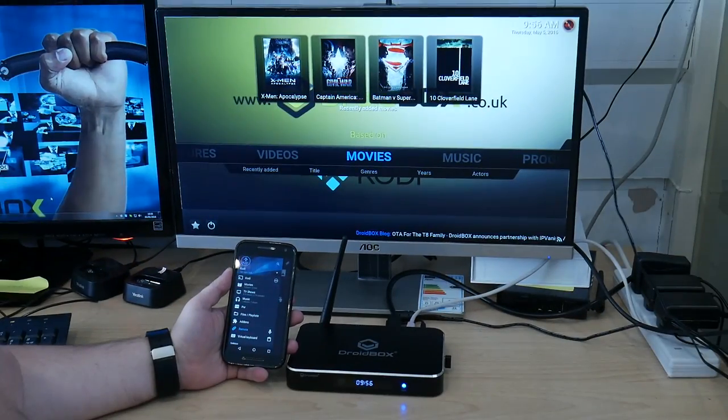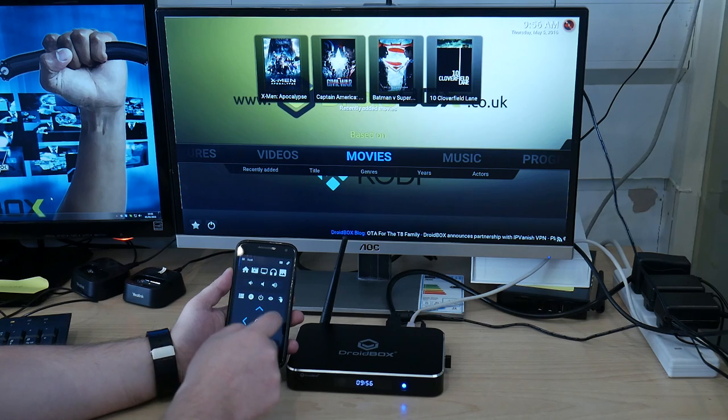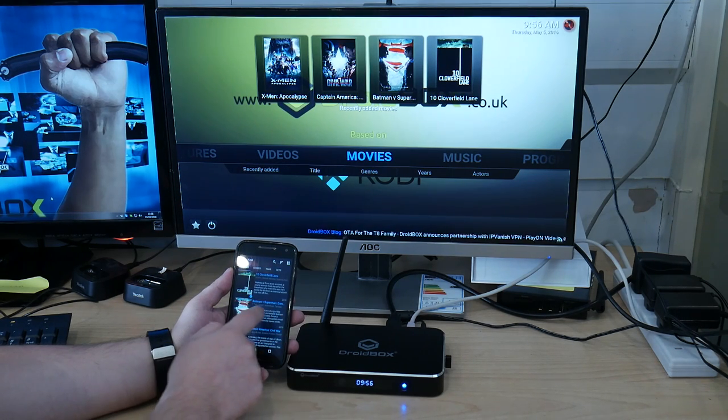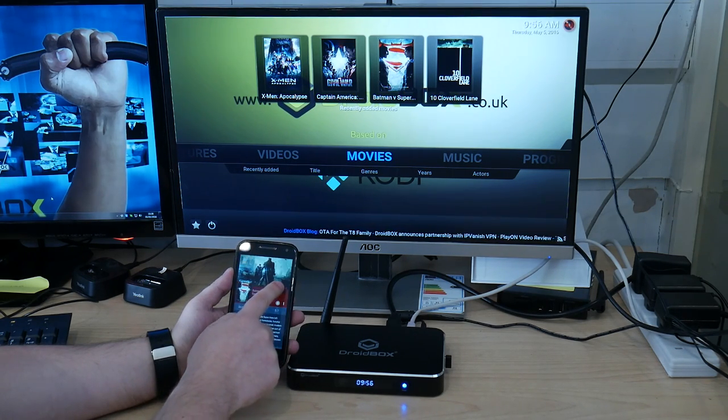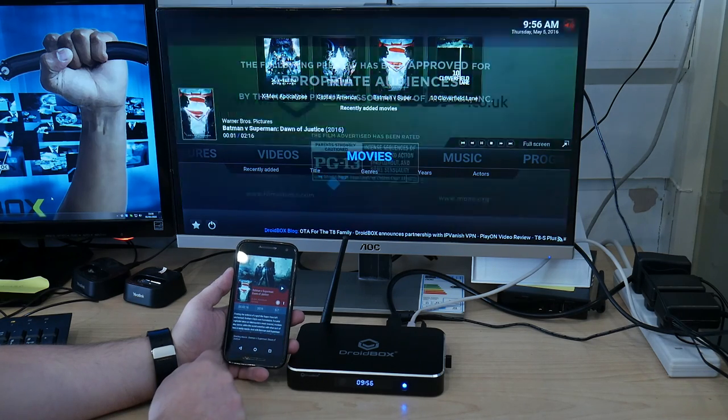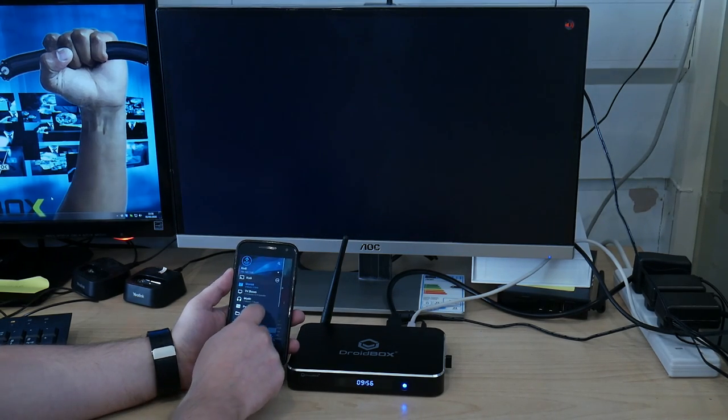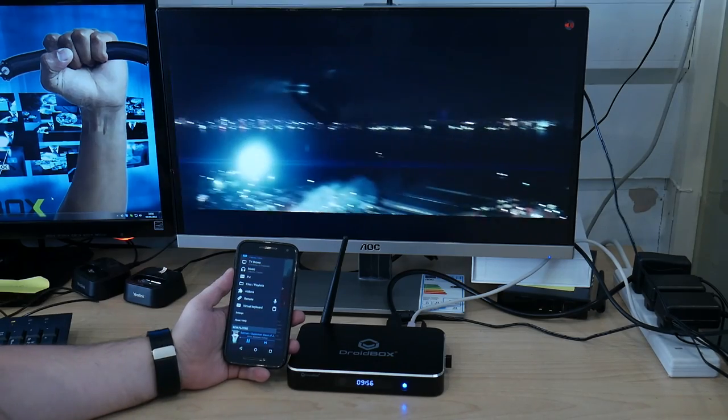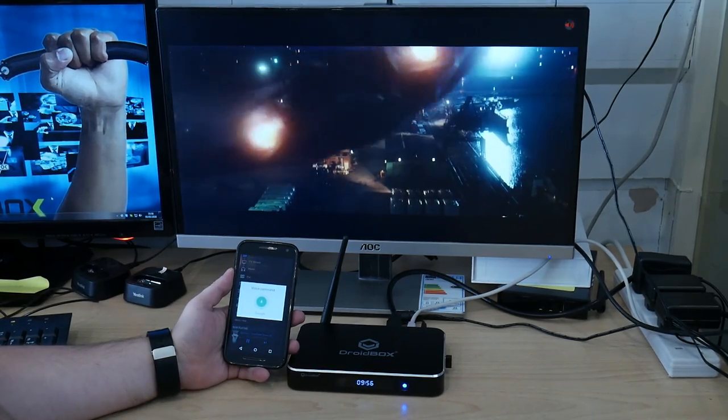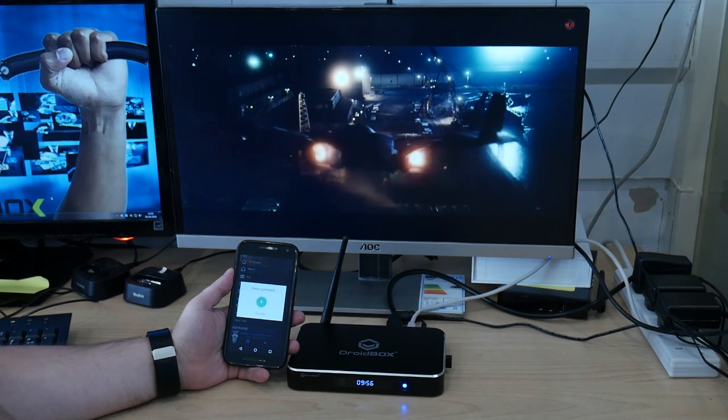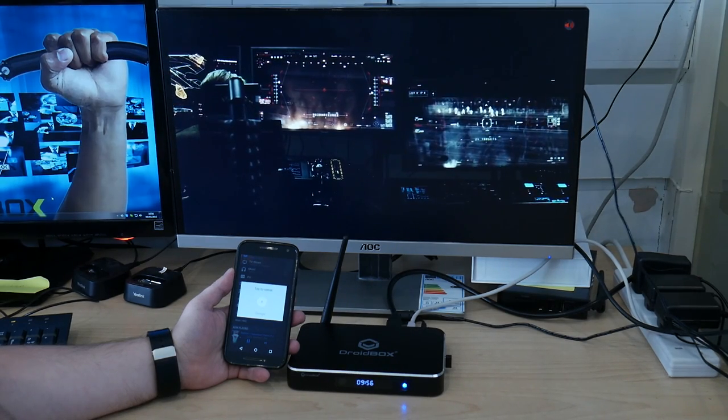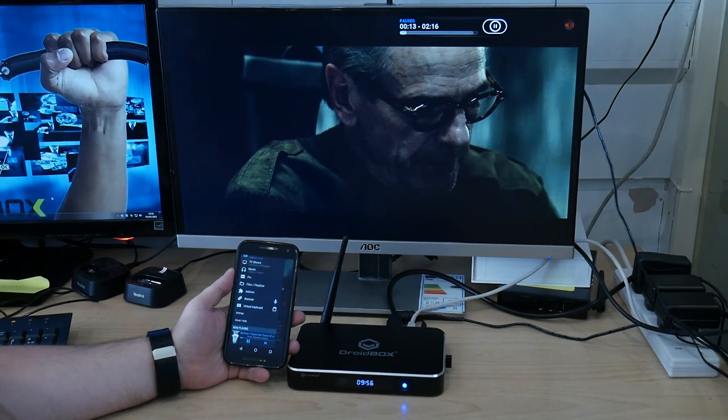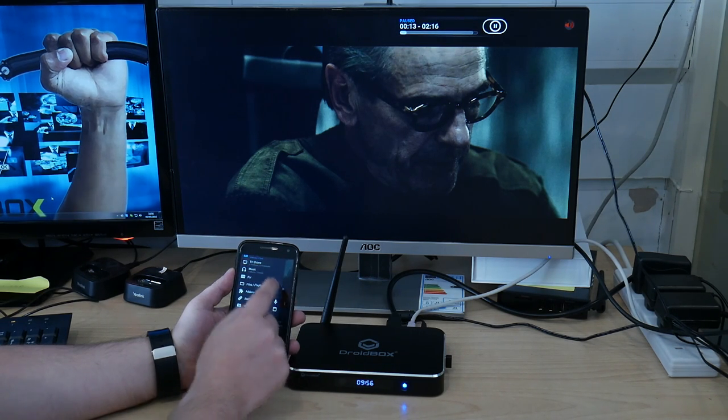Some of the additional features that you can get with Yatse include voice commands. So I'll just quickly show you that now. You can scroll down, go to the microphone icon. Pause. And as you can see it's just paused the video.